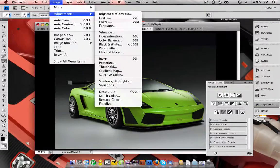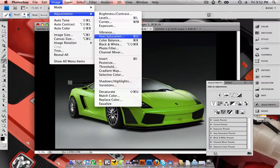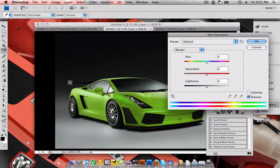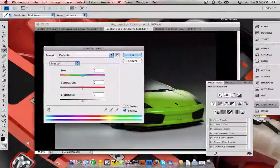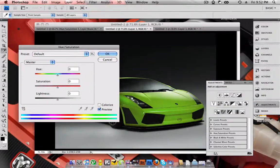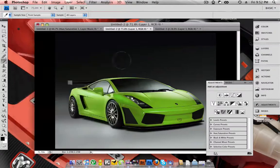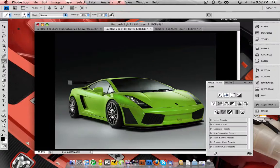So I'm going to choose Hue Saturation, and you'll get this window pop up or pop up down here, I'll use the one down here.